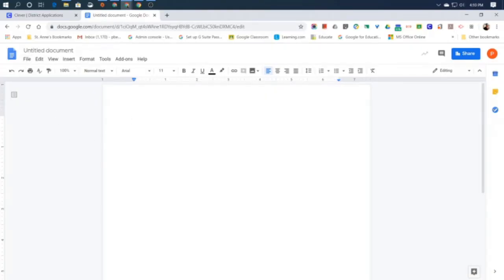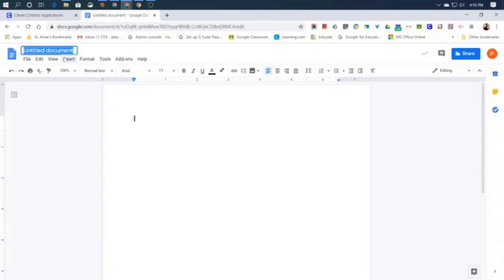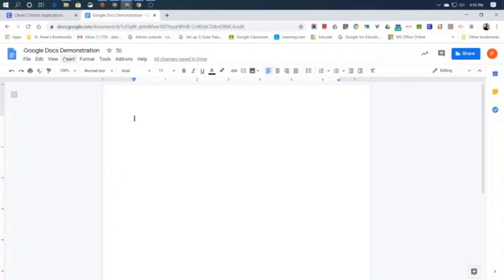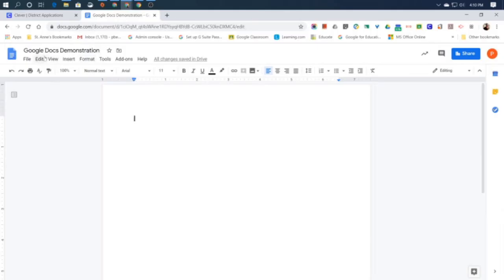We should always change that to something that will help us remember what the document was for at another time. So I'm going to put Google Docs demonstration. Now if this was an assignment about a biography for a famous person in history, you might put biography of famous person or biography of Abraham Lincoln. But always change untitled document to a good file name.